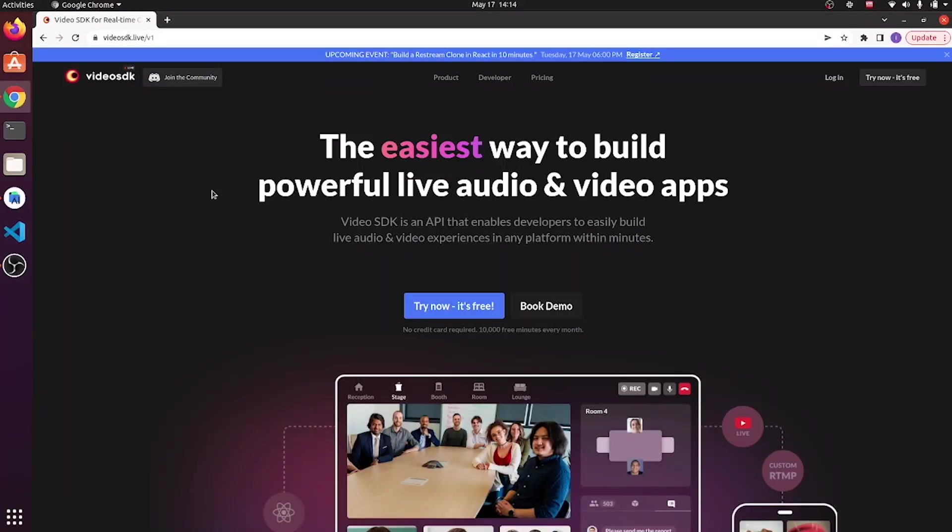Hello friends, I am Isha from Video SDK. You wonder what is a Video SDK? Video SDK provides developers with simple to use, highly customizable and widely compatible APIs to embed real-time video, voice and interaction functionality into their applications.